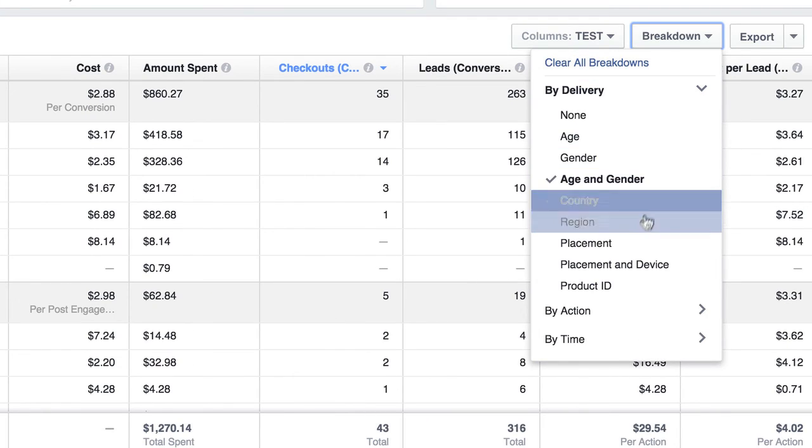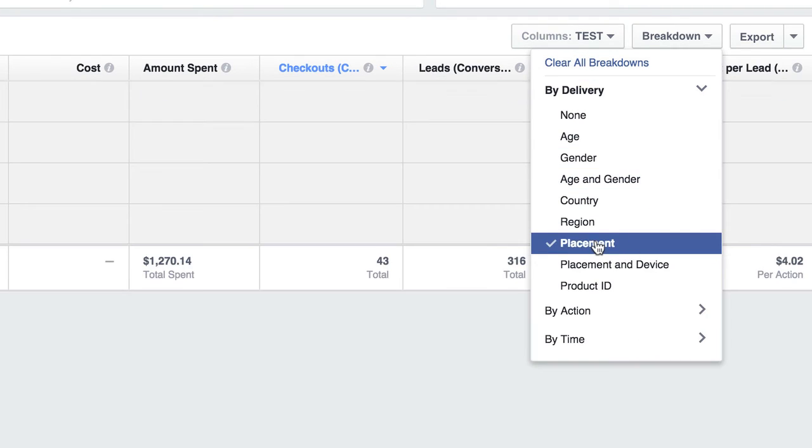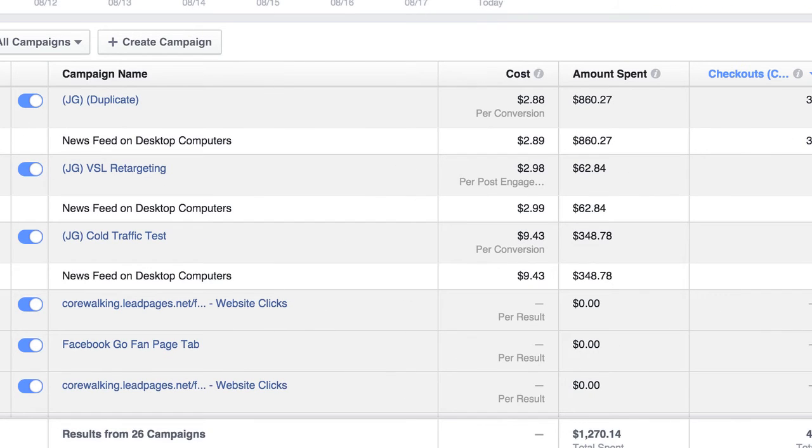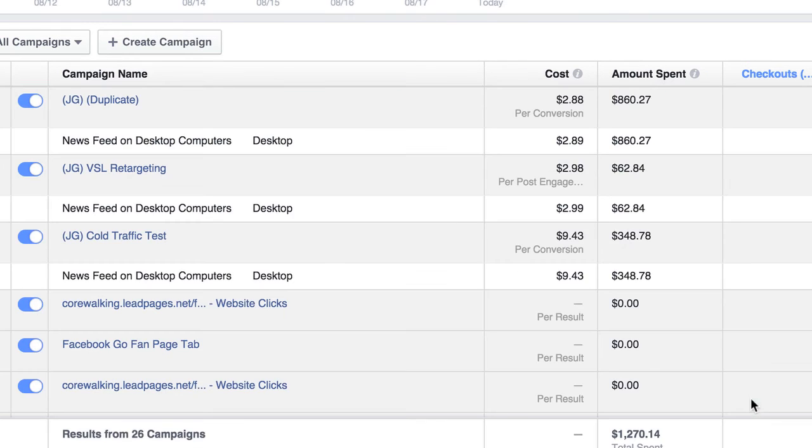We can do, this also lets us do placement. So if I do placement here, it'll show us that all 35 sales came from newsfeed on desktop computers. If I do placement and device, it'll show us desktop.